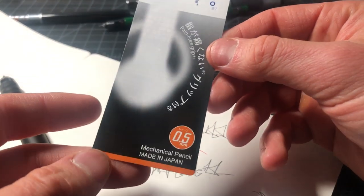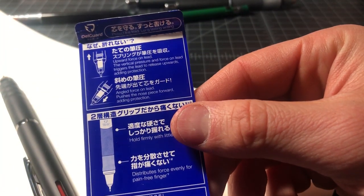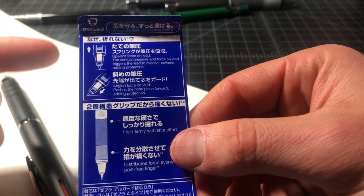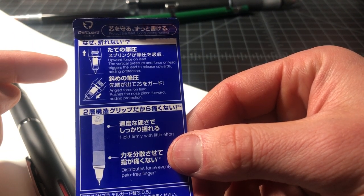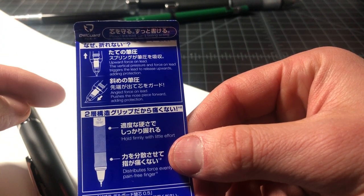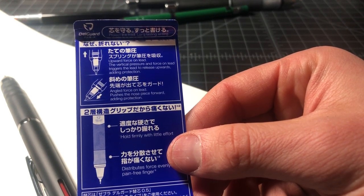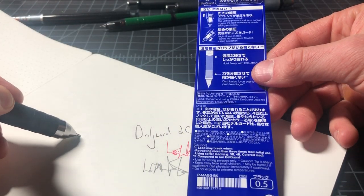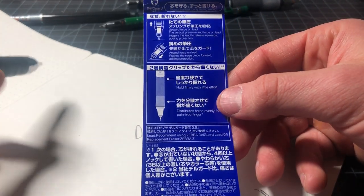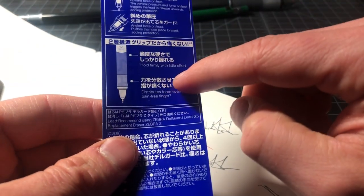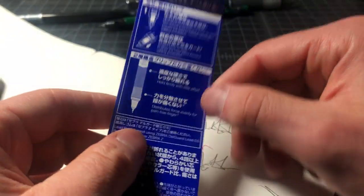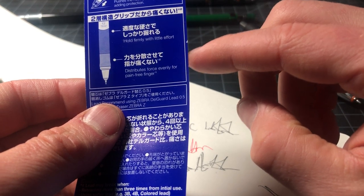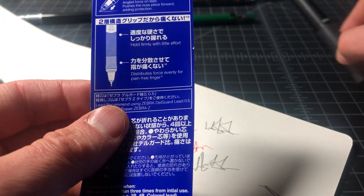All the DelGuards come with pretty cool looking material just showing on the front the kind of one you bought, but on the back they have a pretty good explanation of what you bought into. So all of them say obviously the upward force and lead, the vertical pressure and force leads to it. So this is the two ways that the anti-lead breaking system works. One is directly, the other is diagonally or with an angled force, the nose piece will push forward. And you can see that there, the nose piece pushes forward. So quite cool. And then they explain what's happening with that specific model. So this is the GR, the grip version. And here you get a grip that you could hold firmly with little effort, so less fatigue because you have the wider grip area.